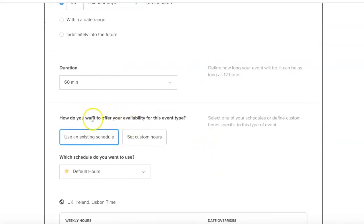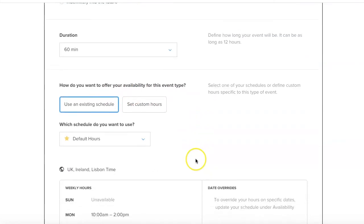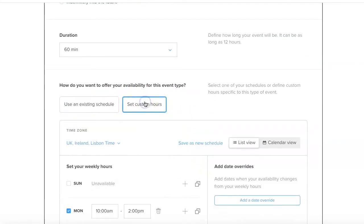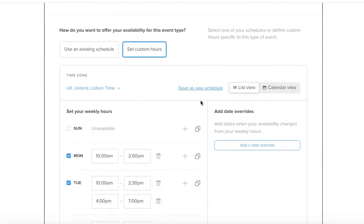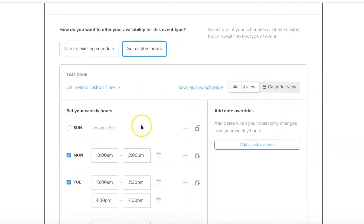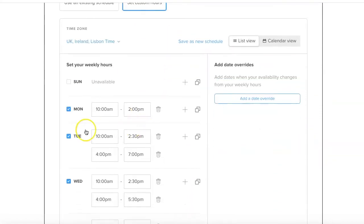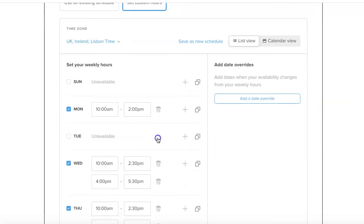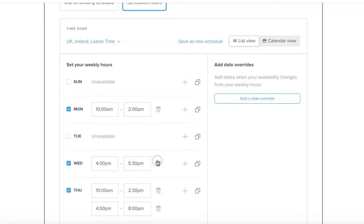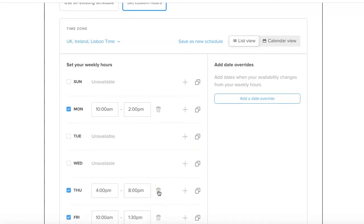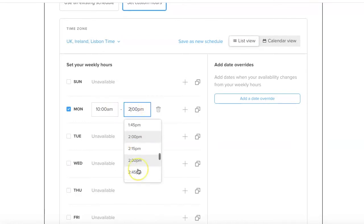How do you want to offer availability for this? You can create schedules on Calendly or you can set custom hours. We'll say we want to be able to do these on Mondays only, so let's delete these out. People can book their strategy session with you for a Monday.